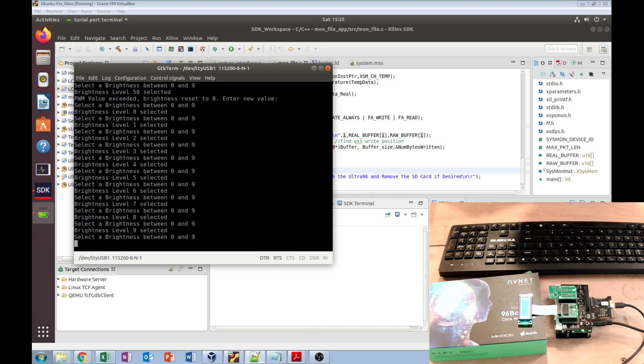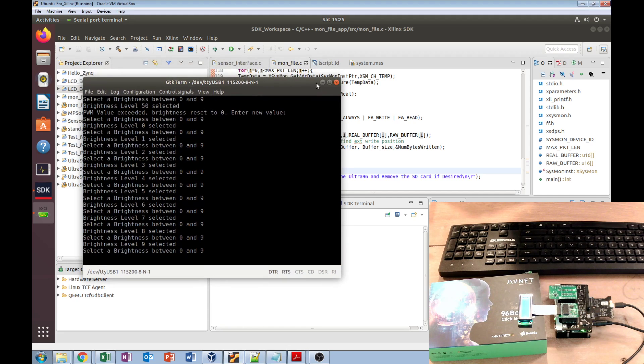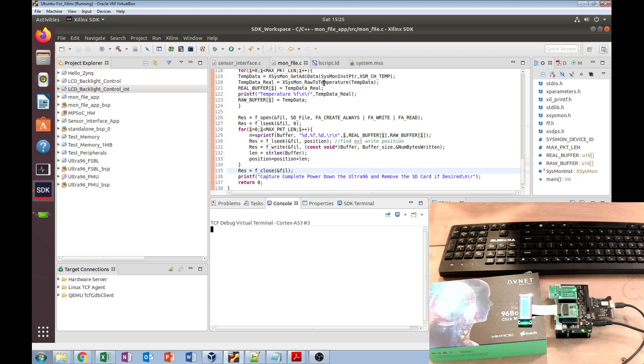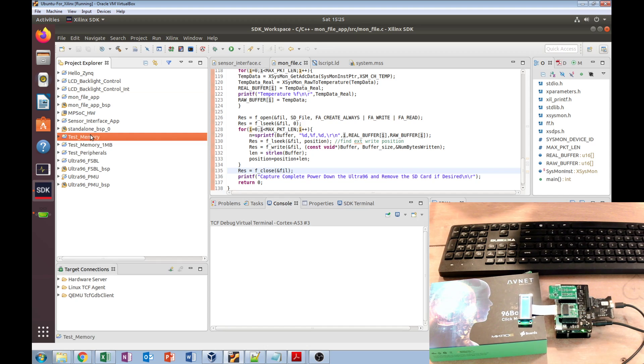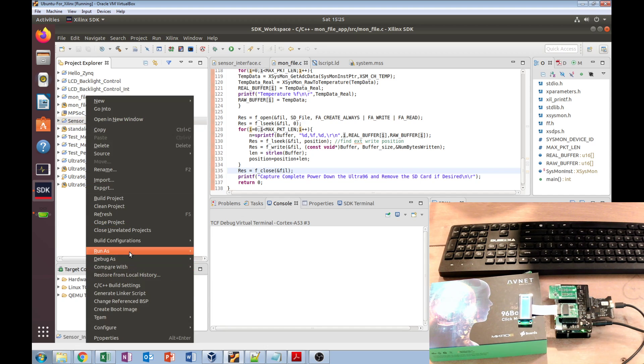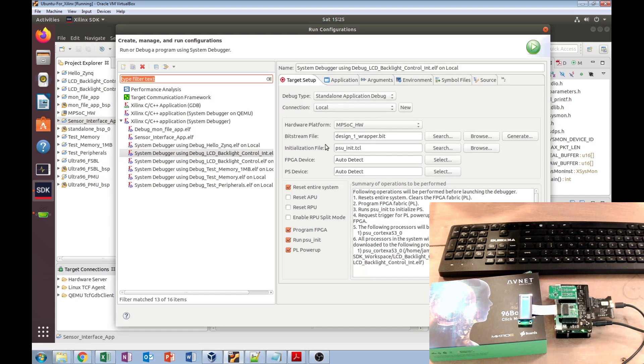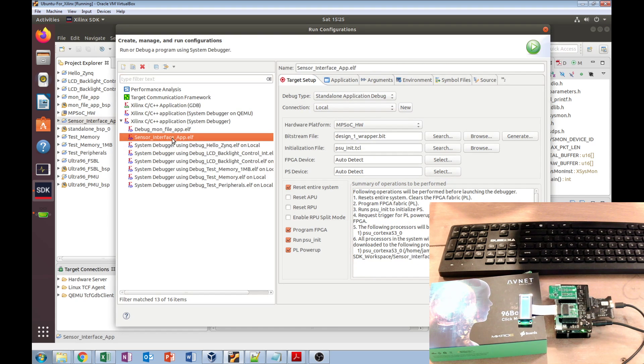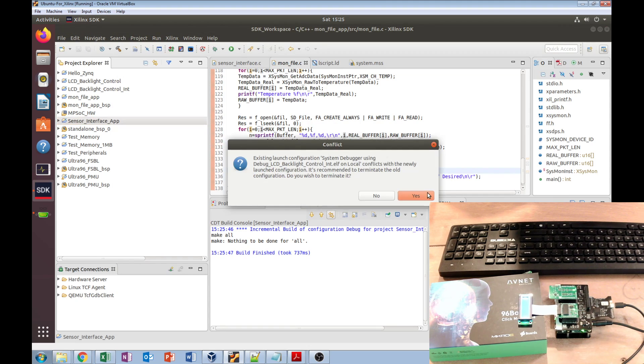Then the next one is the file system, so we're up to lab 10 now. While I get that one up and running, I'm going to launch lab 11, which is our sensor interface. Run as—there's our sensor interface. I'll get that running.